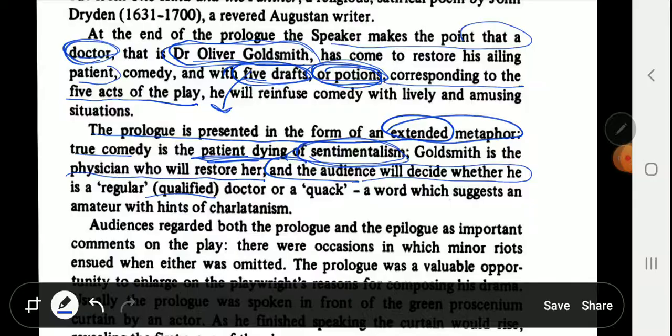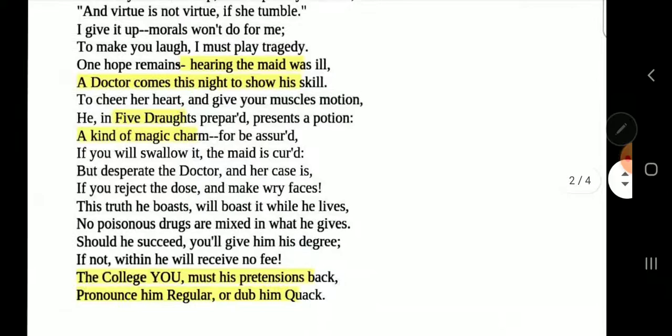Looking at these lines from the prologue: 'A doctor comes this night to show his skill, to cheer her heart and give your muscles motion. He, in five draughts prepared, presents a potion, a kind of magic charm—for be assured, if you will swallow it, the maid is cured.' These lines are very important to understand.